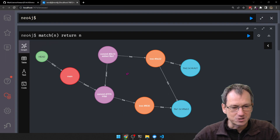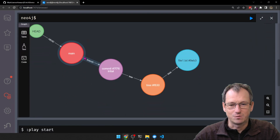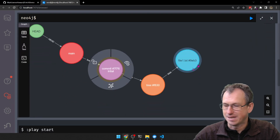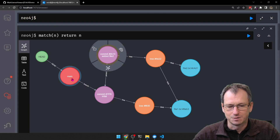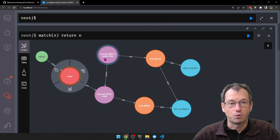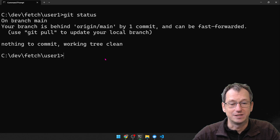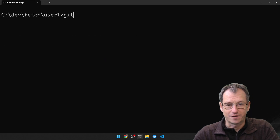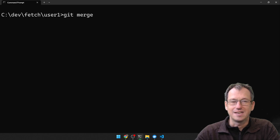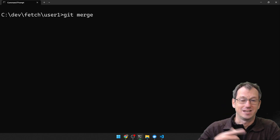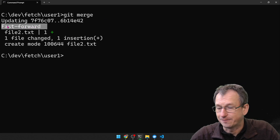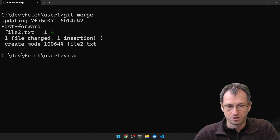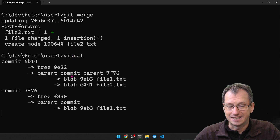So to recap: we started off with user 1 just having the initial commit. We did the fetch which pulled down the new commit, but main still points to the old one. Now we want to update our branch to point to the latest one, and that's what we do with git merge. So if I do git merge, it knows we've got a remote branch and it will do a fast-forward merge.